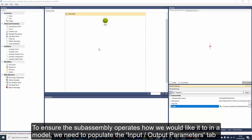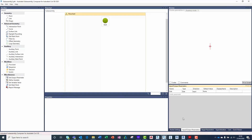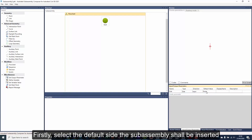To ensure the sub-assembly operates how we would like it to in a model, we need to populate the Input Outputs Parameters tab. Firstly, select the default side the sub-assembly shall be inserted.